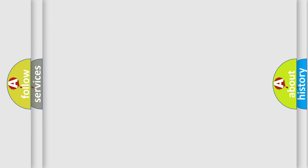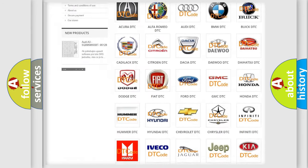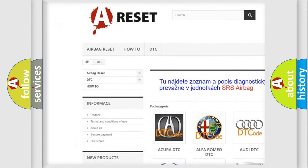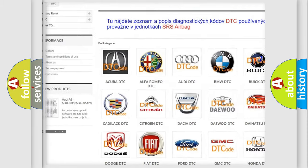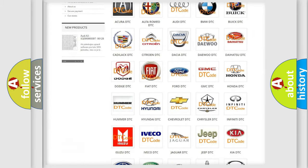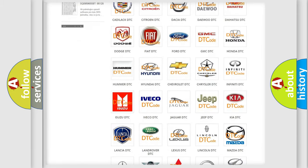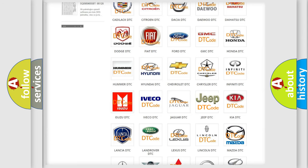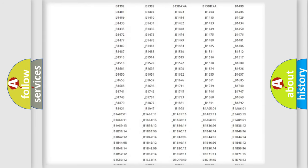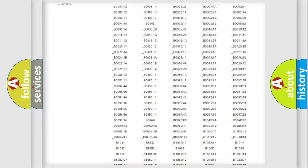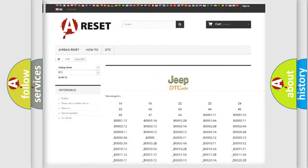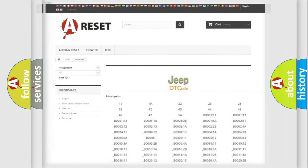Our website airbagreset.sk produces useful videos for you. You do not have to go through the OBD2 protocol anymore to know how to troubleshoot any car breakdown. You will find all the diagnostic codes that can be diagnosed in Jeep vehicles, and many other useful things.